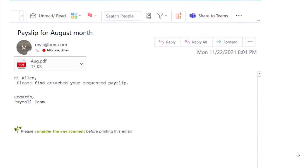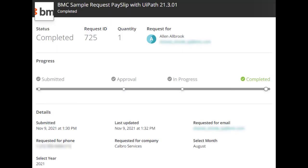At this stage, the process sends an email to Alan. The email contains the payslip as an attachment. After Alan receives the email, the service request is marked as complete.